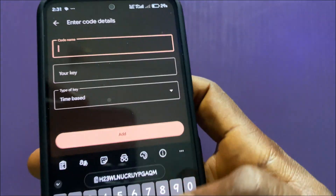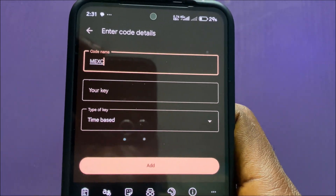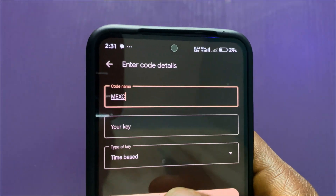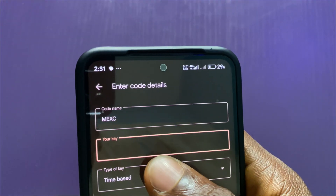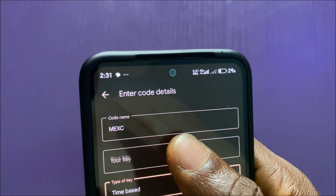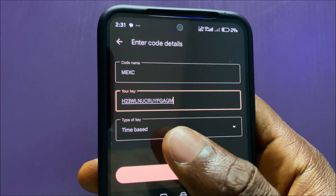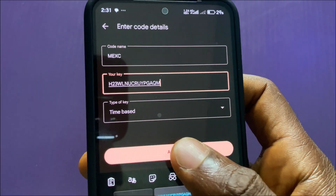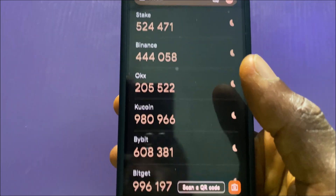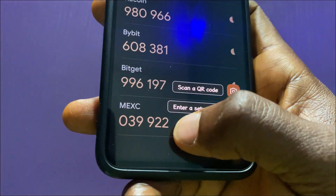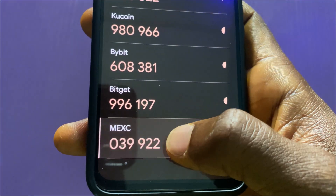I'll name it MEXC, and then paste the 16-digit key that I copied. Make sure this is set to time-based, and then tap on Add. The MEXC code has been added.